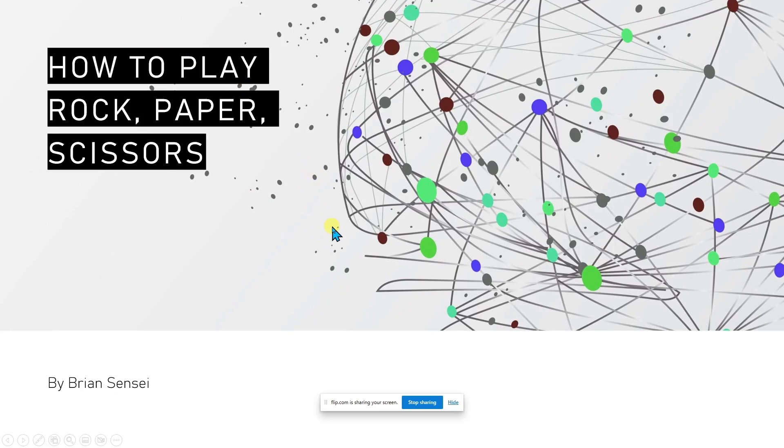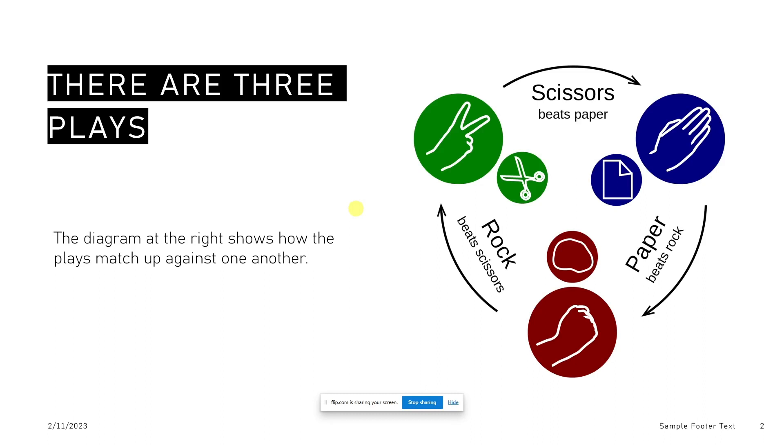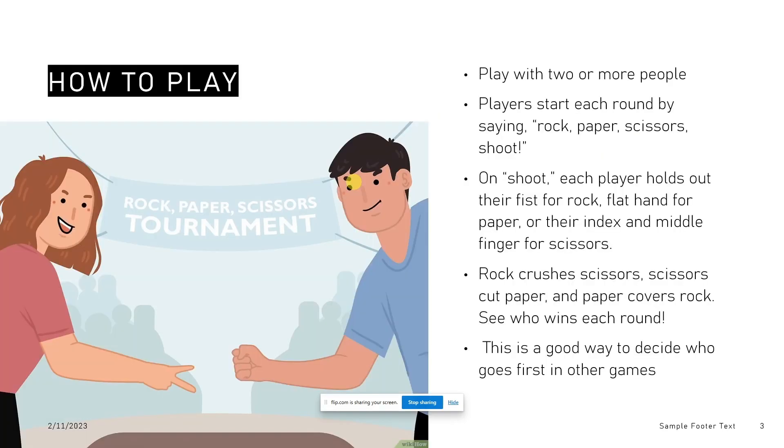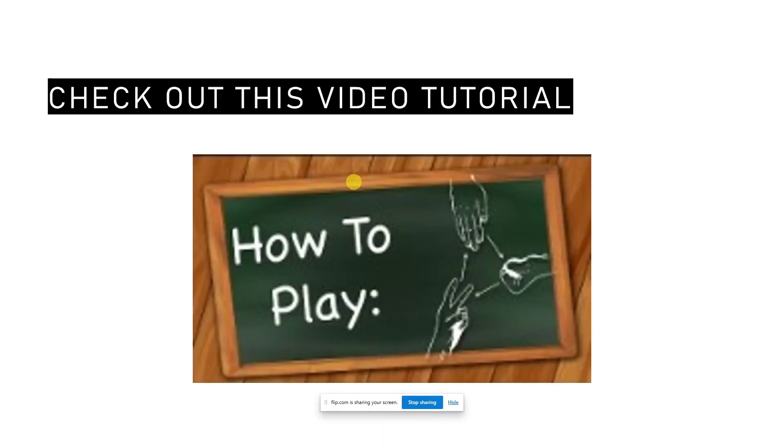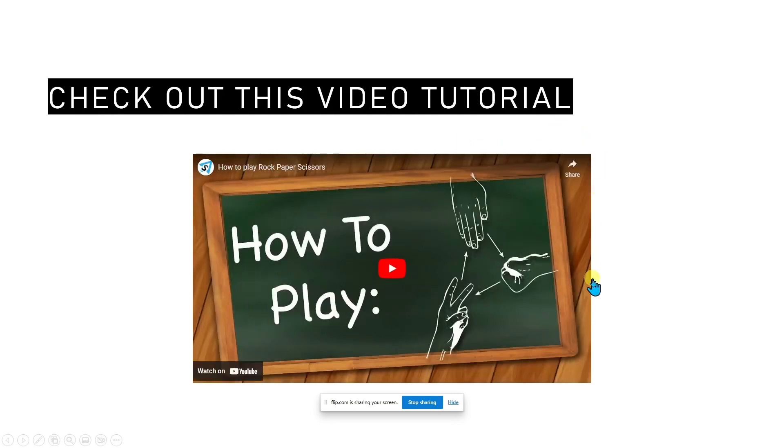Alright, so welcome to my presentation on how to play rock, paper, scissors. There are three plays in the game. One is scissors, one is paper, and one is rock. You'll notice that scissors beat the paper. Paper can beat the rock and the rock beats the scissors. Anyway, you get the point. I can go on with my presentation here, go through my slides, explain everything. When I'm done, I'm going to click stop sharing.